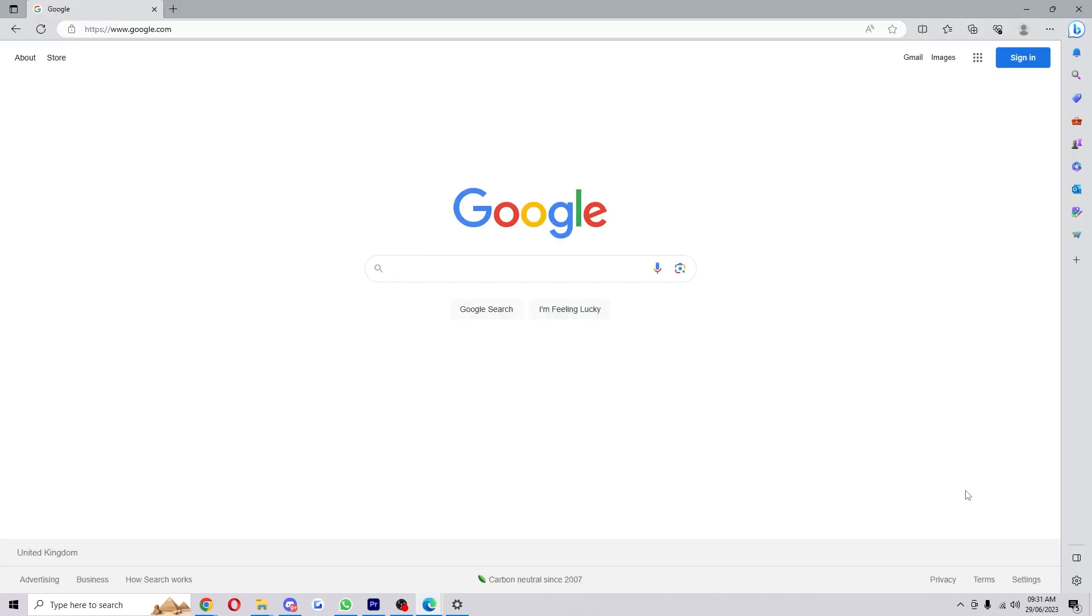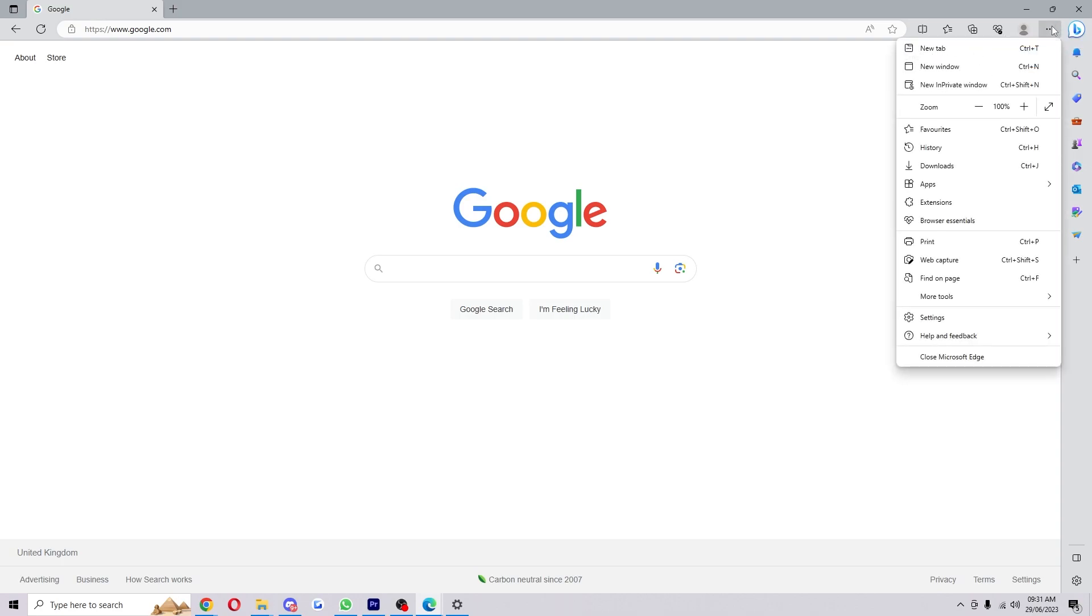So what you have to do is open up Microsoft Edge, click these three dots in the top right corner and select Help and Feedback, and then choose About Microsoft Edge.